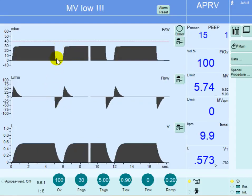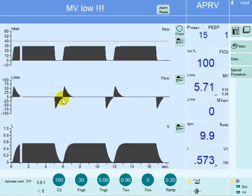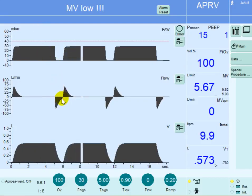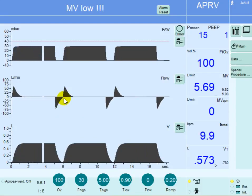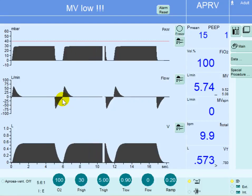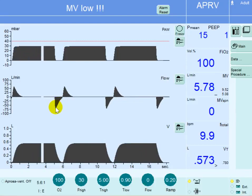Notice that every time the pressure is released, the flow goes to the peak expiratory flow and then decelerates. But in this patient the flow goes all the way to zero, meaning every time that pressure is released the patient is de-recruiting. There is no PEEP, so every time you release that pressure the flow goes to zero, emptying the lungs completely and leaving them de-recruited. This is a common mistake operators make.